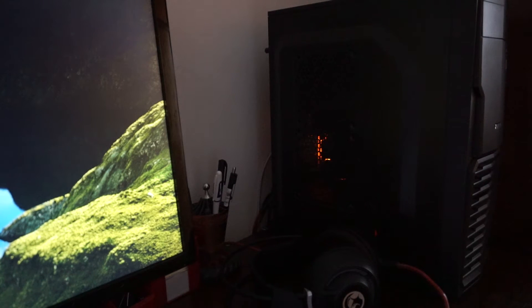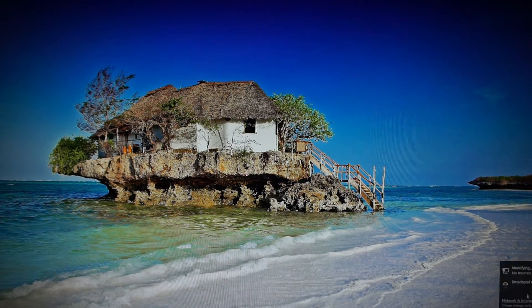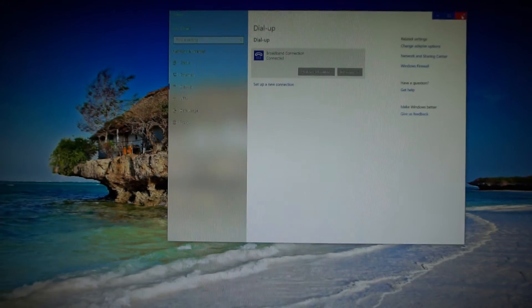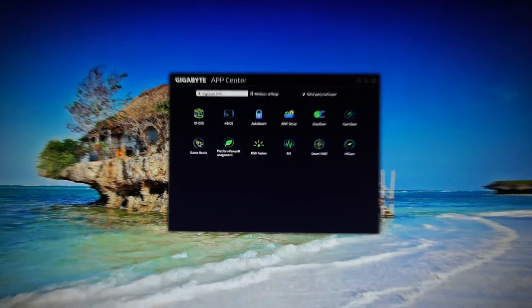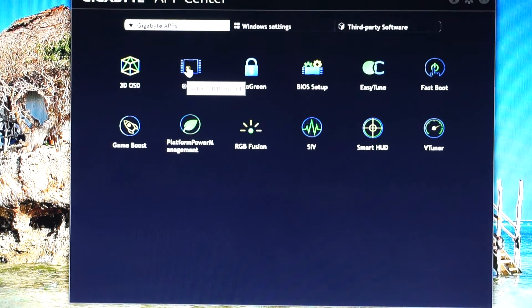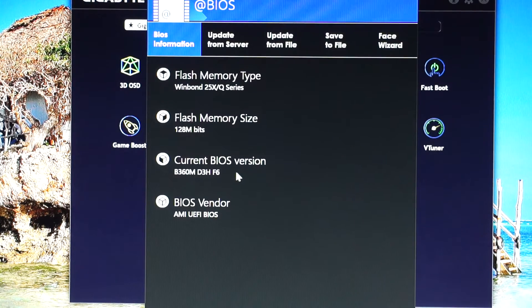We have a monitor signal and now we are back in Windows. Let's verify the BIOS version. Connect to the internet, open the Gigabyte App Center, go into @BIOS, and here you can see the F6 version.